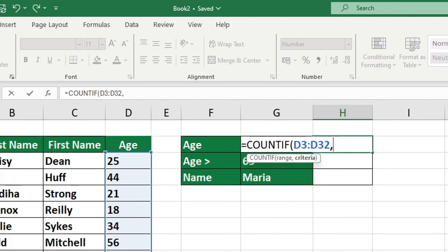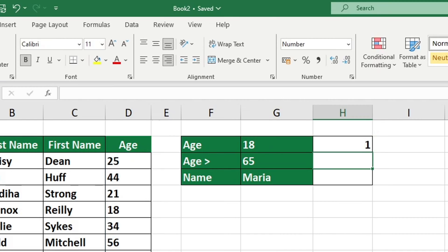We have two choices. We can insert the number 18 into the parentheses and press enter. This will tell us how many cells contain the number 18.